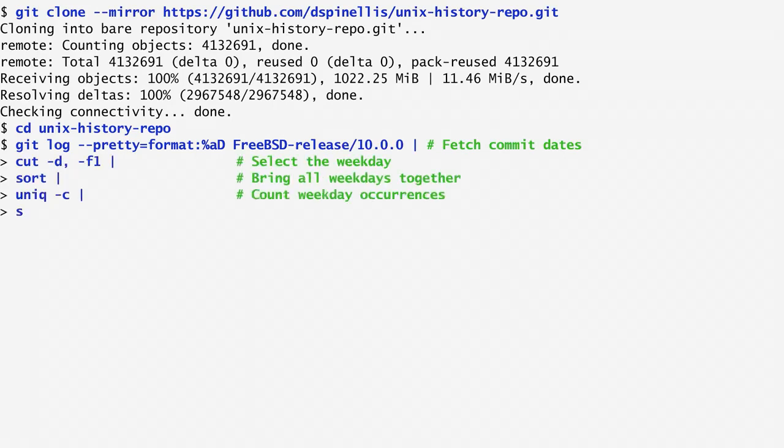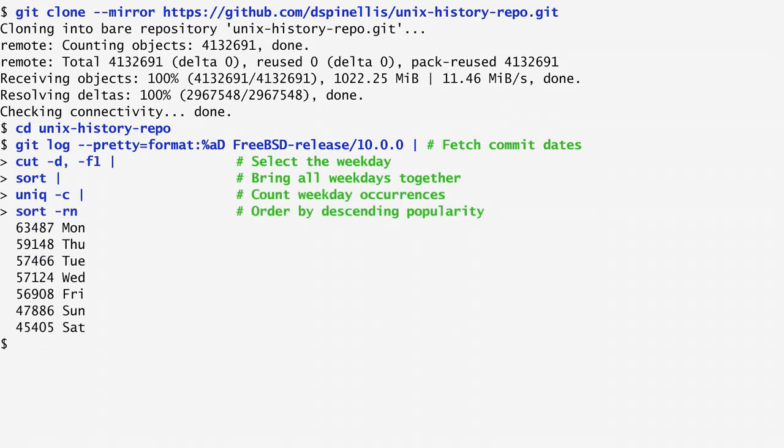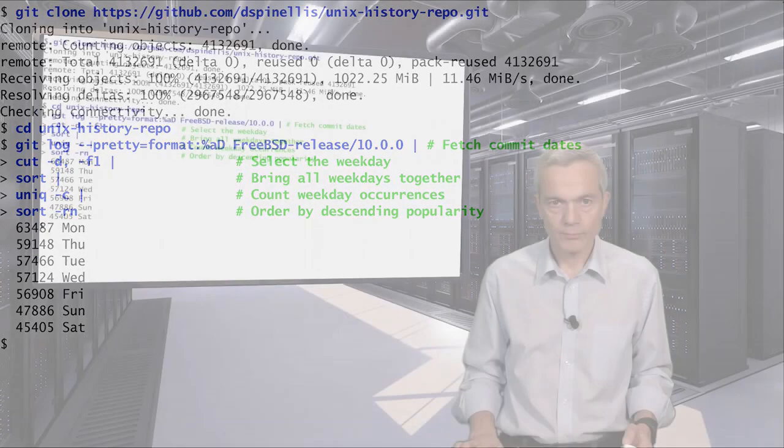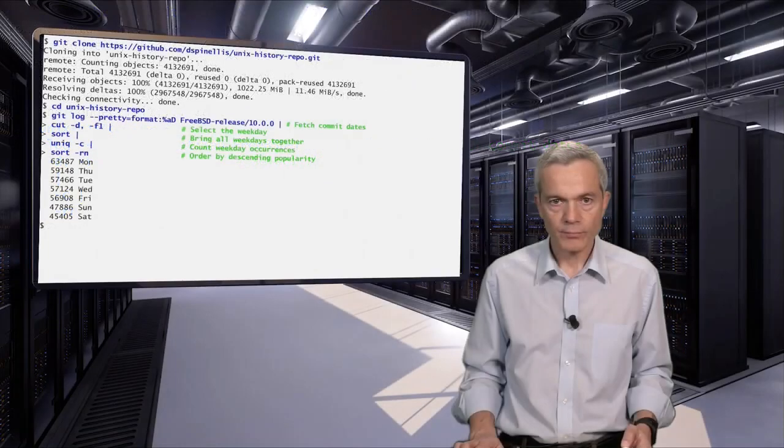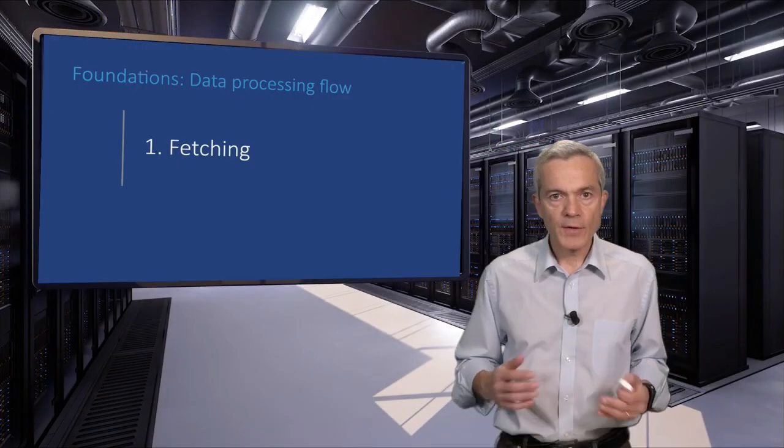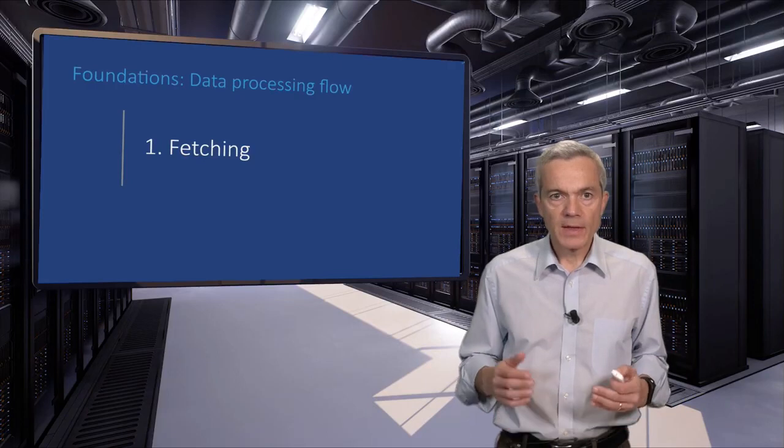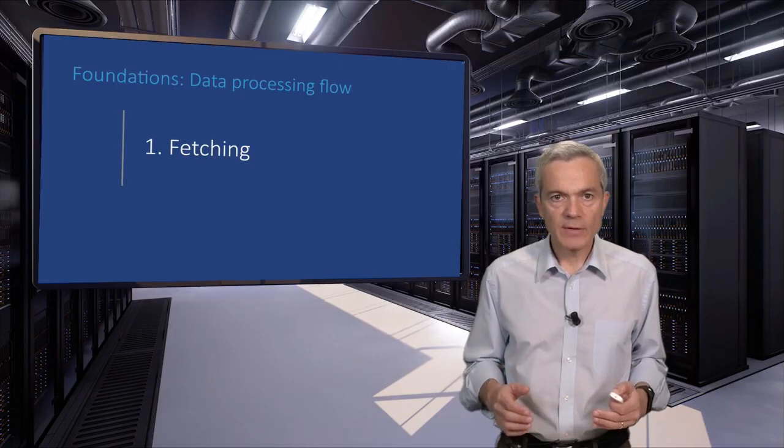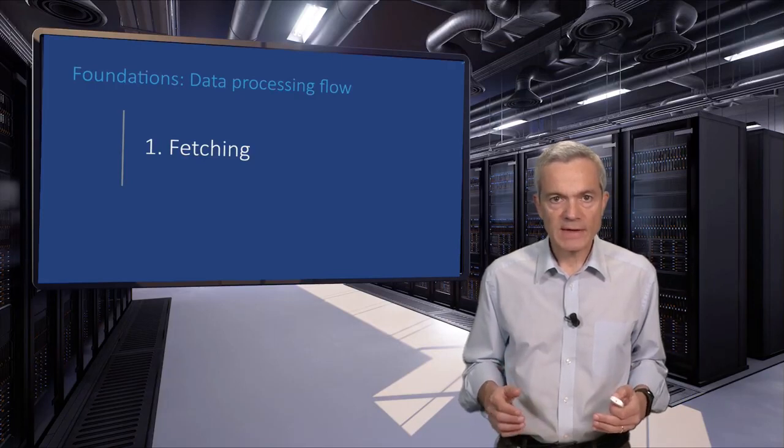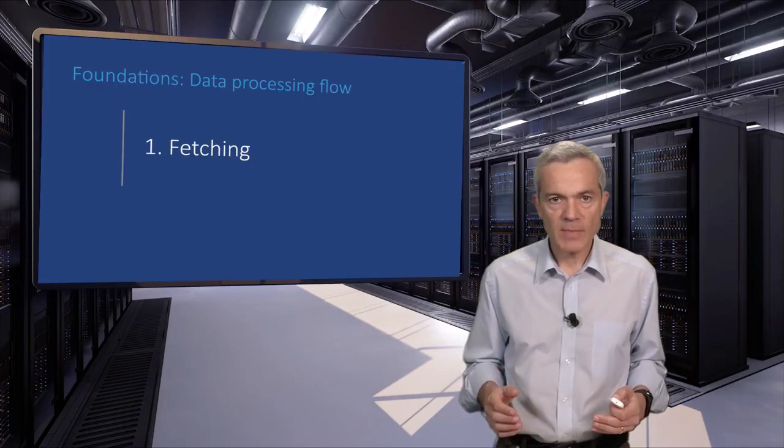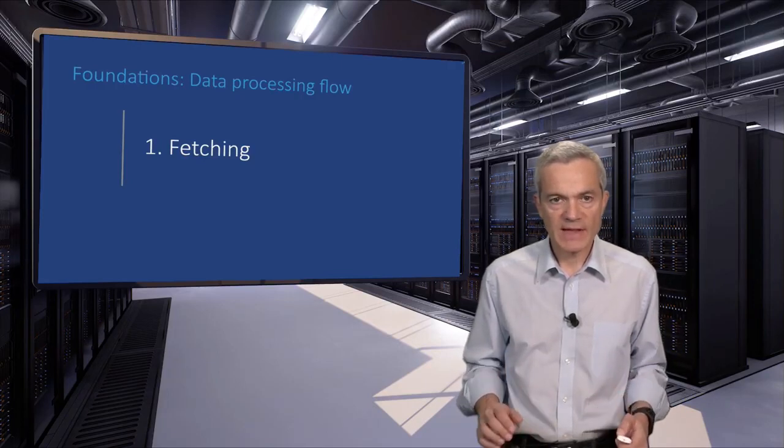Next, we'll see what each command does in more detail. The first step, the fetching, involves getting the date and time of each commit from its timestamp.